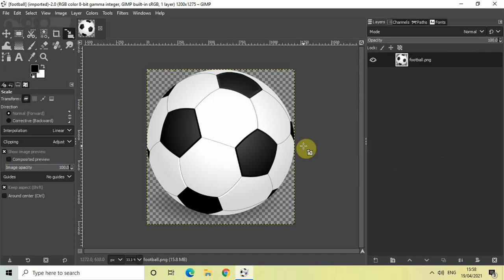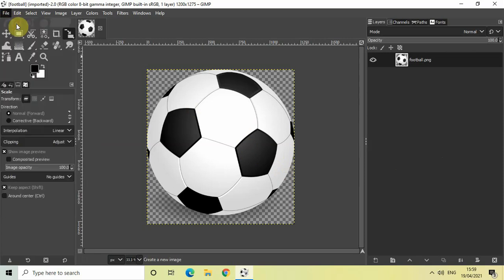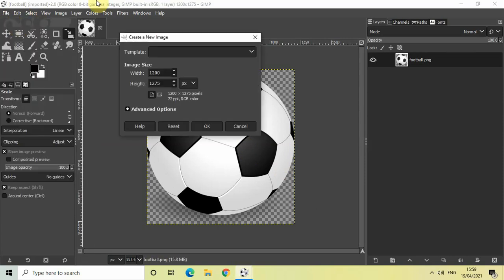In the GIMP editor and I would like to repeat this image of a football. The first thing we will do is create a new transparent image. Go to File and click on New. The width and height of this new transparent image will be 200.